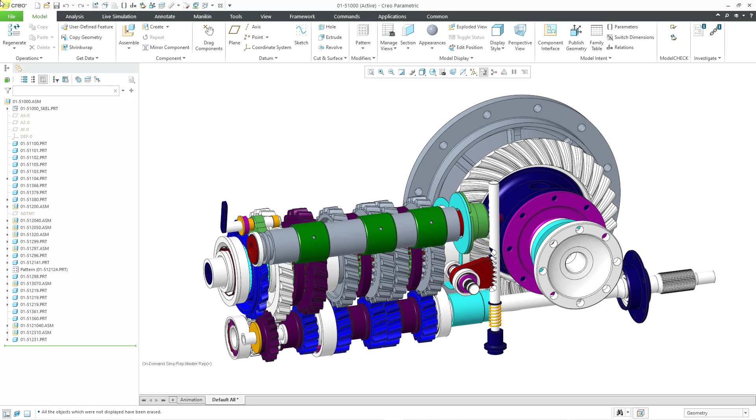In Creo Parametric 11.0, the shrink wrap feature used in top-down design now supports multibody.